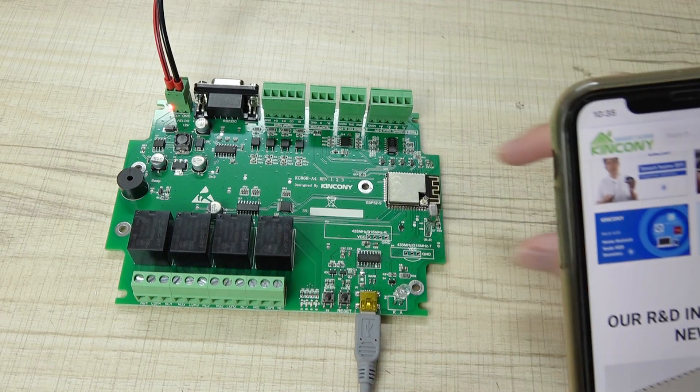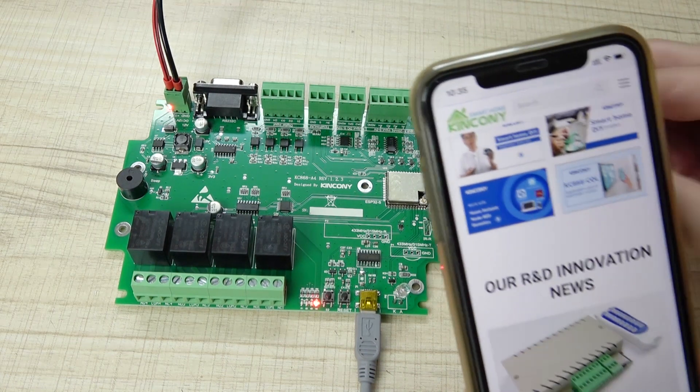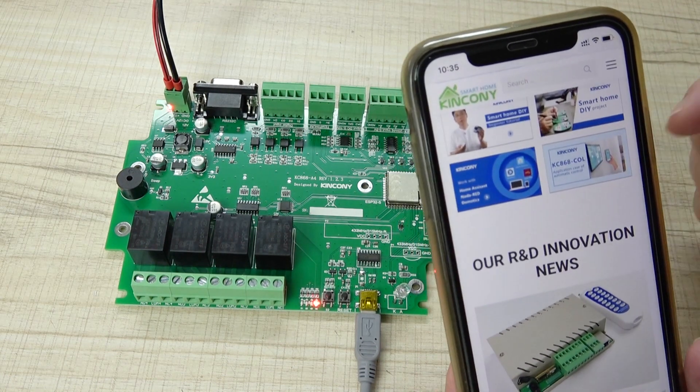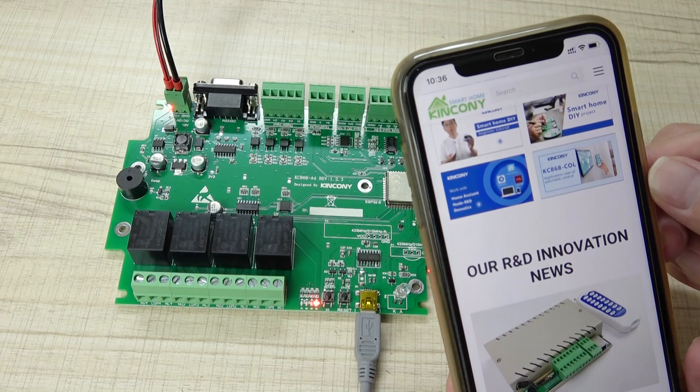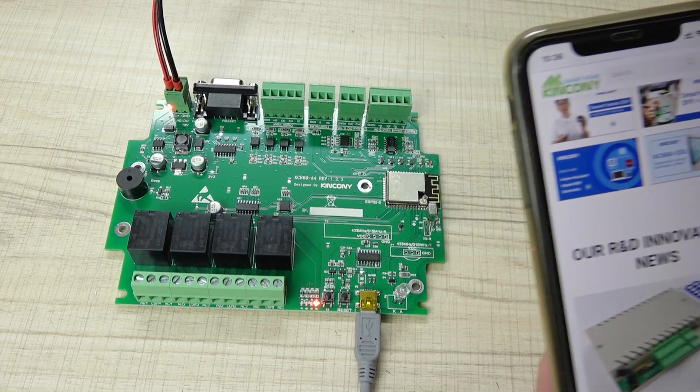Okay. This is how to use the ESP32 as a Wi-Fi repeater. Thanks for watching.